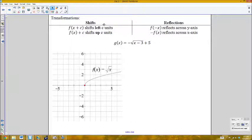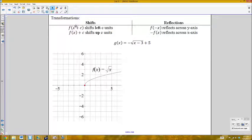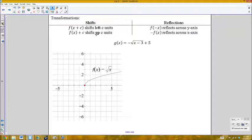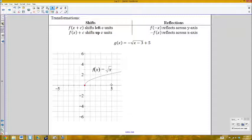For graphing functions with transformations, there are four basic ones: horizontal and vertical shifts, and horizontal and vertical reflections. Adding a value to x before evaluating shifts left; subtracting shifts right. Adding a value to the function output shifts upward. Negating inside the function reflects across the y-axis; negating the function output reflects across the x-axis.